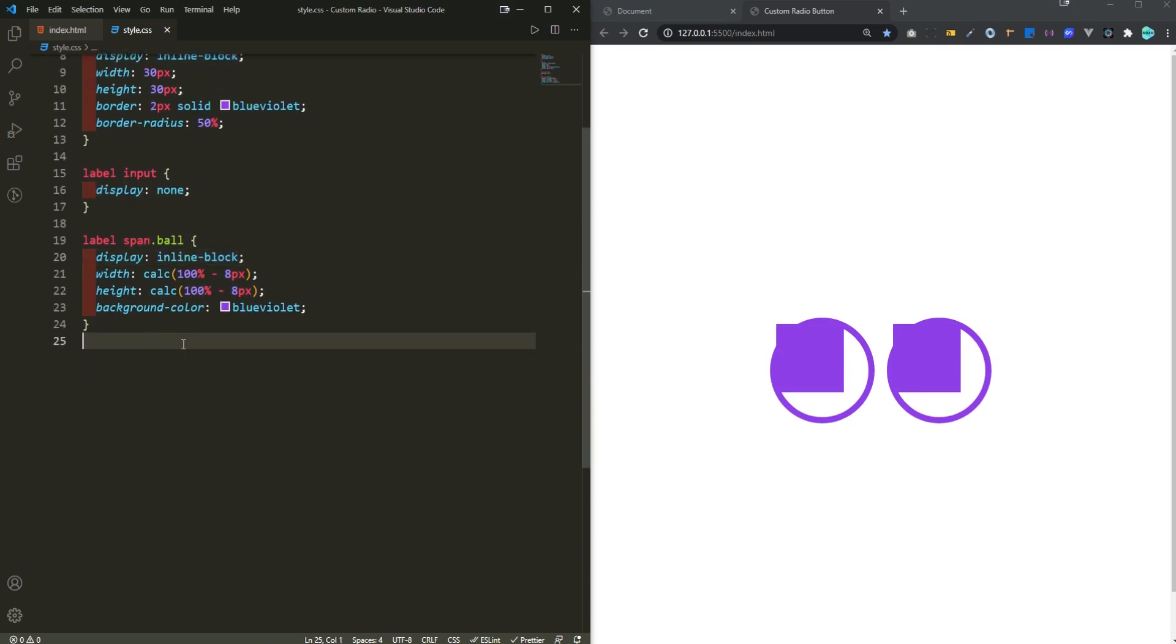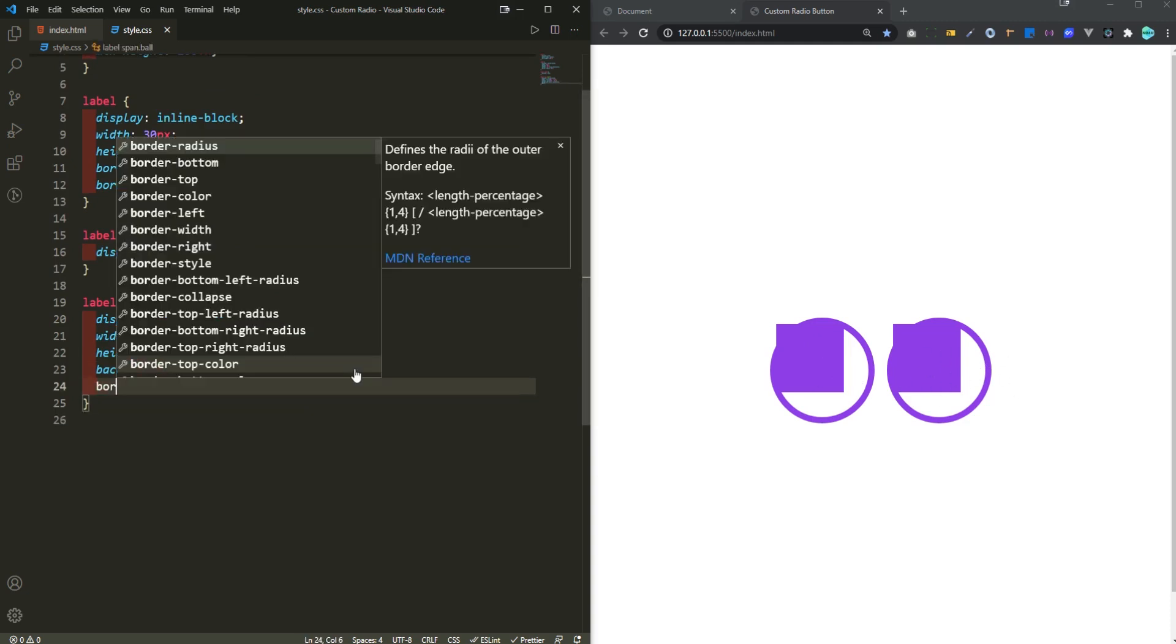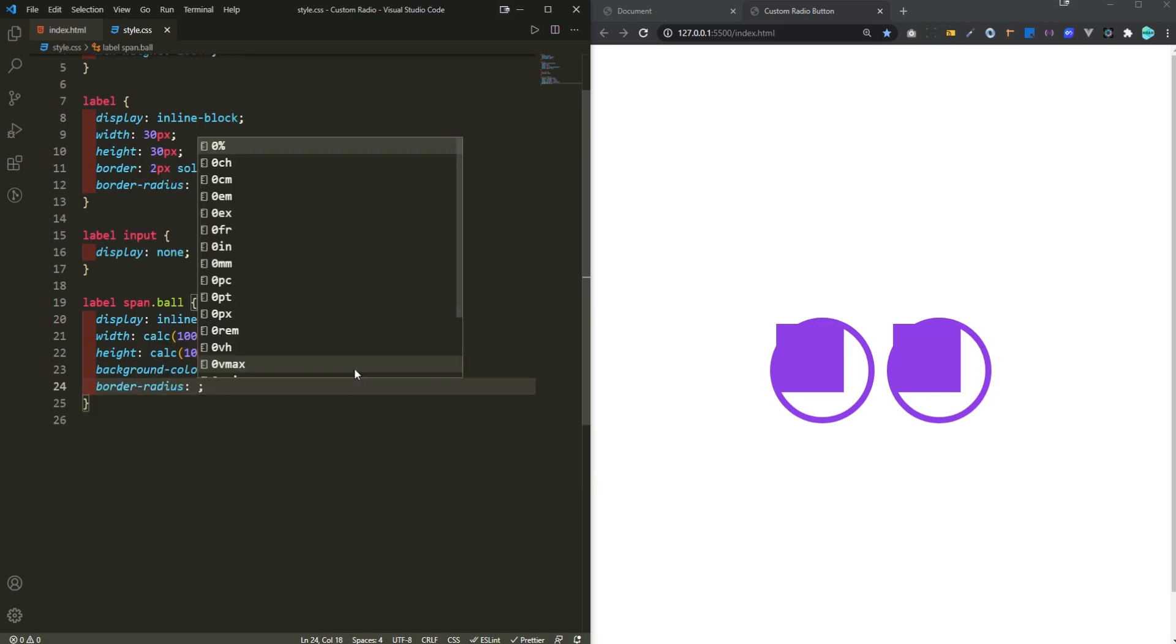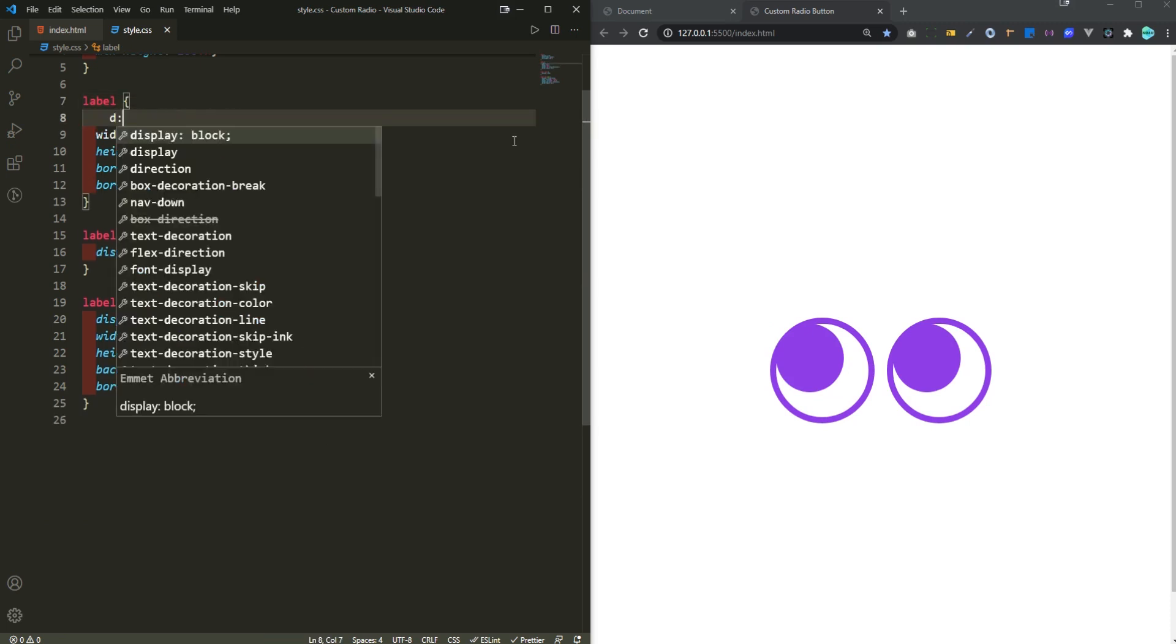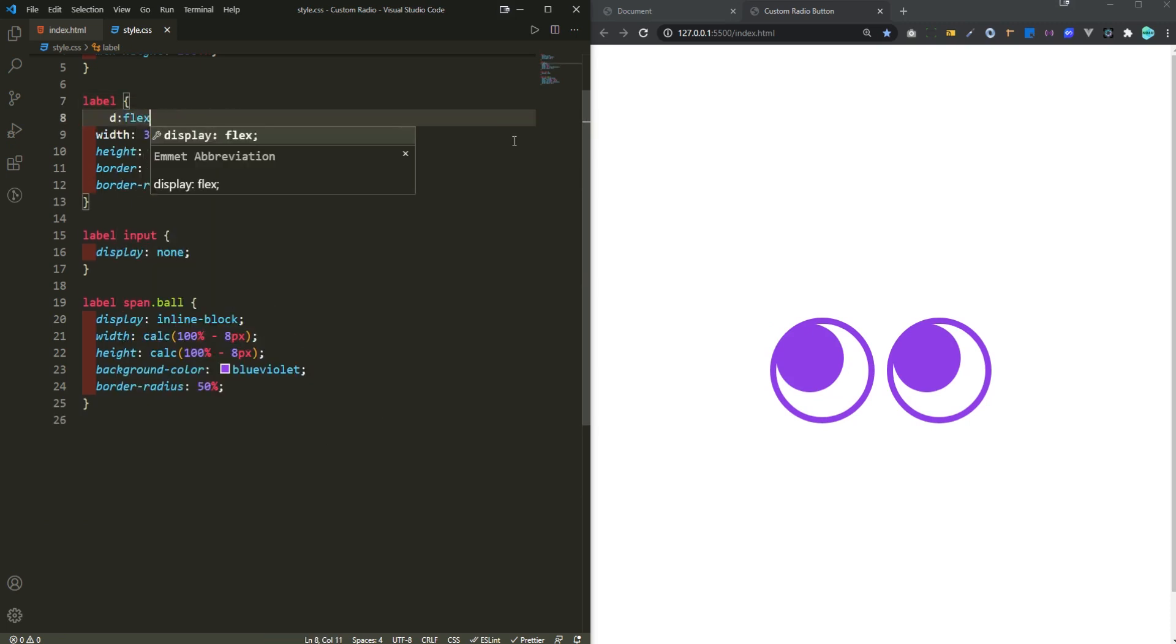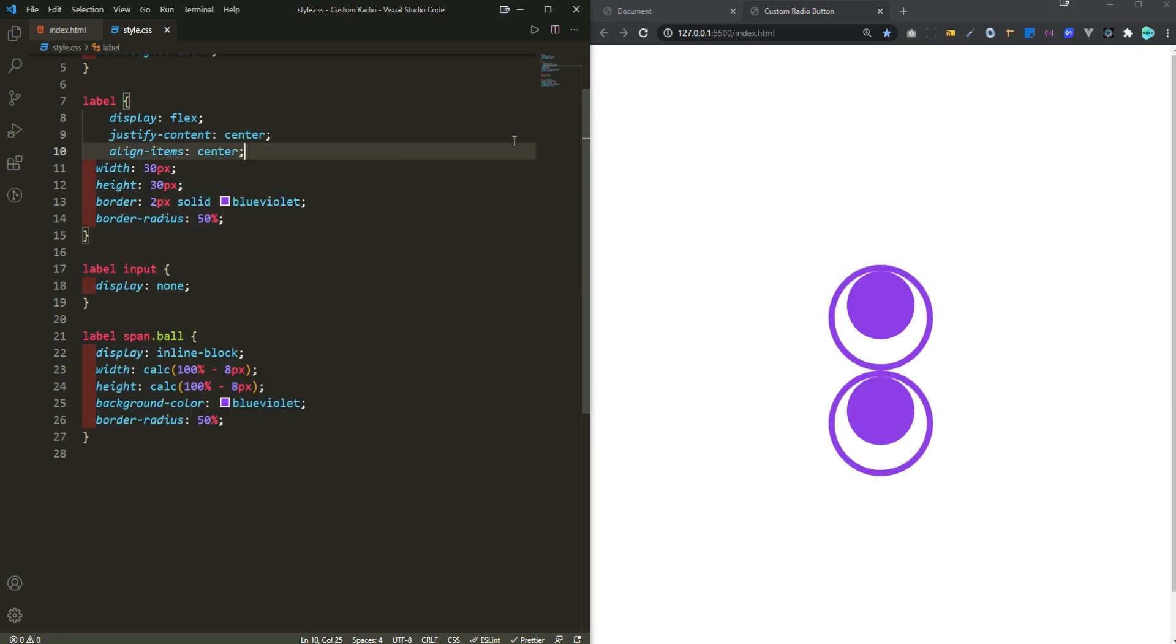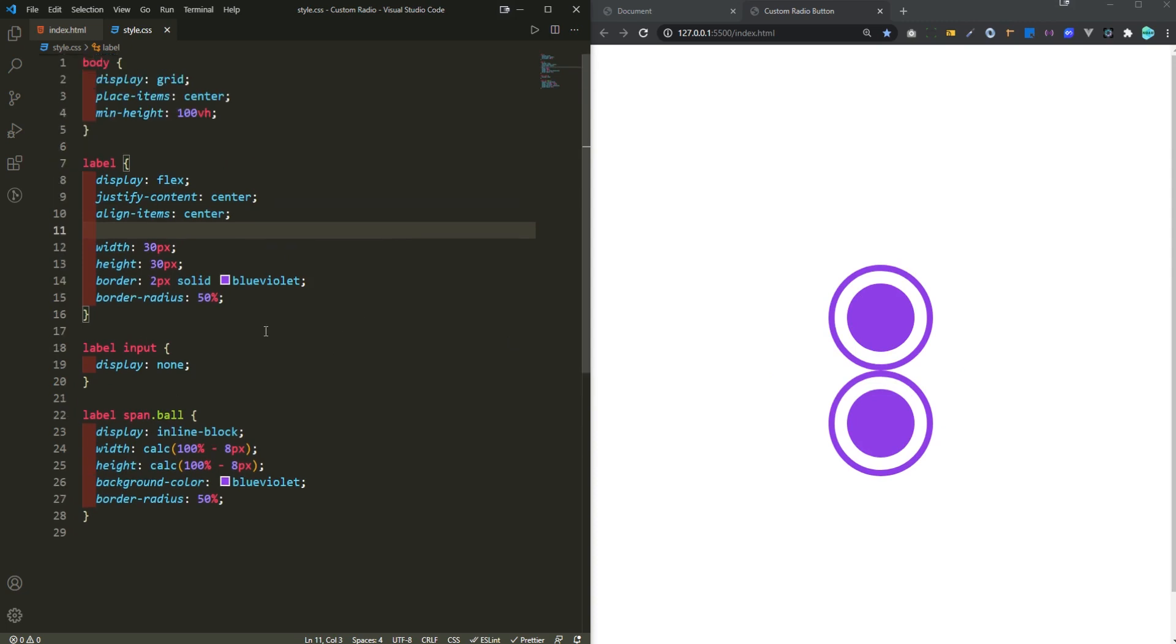So then I just need to actually center this within this circle right here. But before that I also need to add a border radius of 50% for this so it is totally circle. And then right here for the label, I'm gonna display this as flex, justify content to the center, and align items to the center. Now you can see that they are both right at the center.